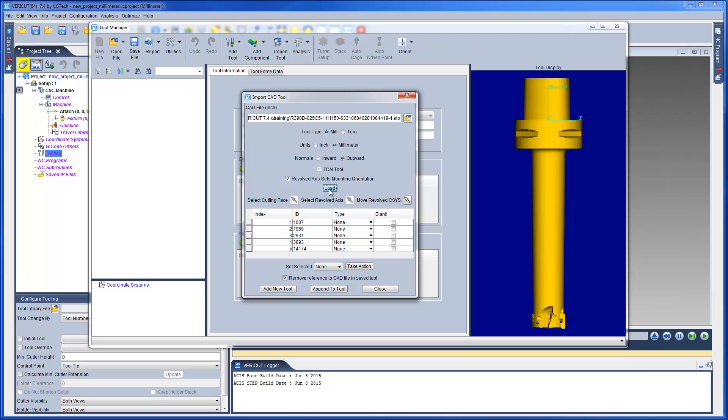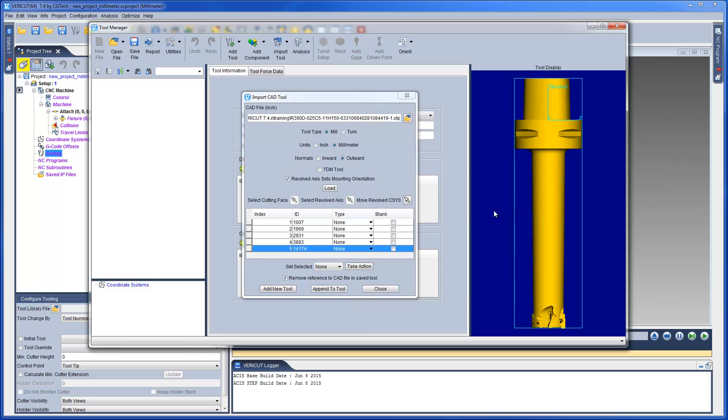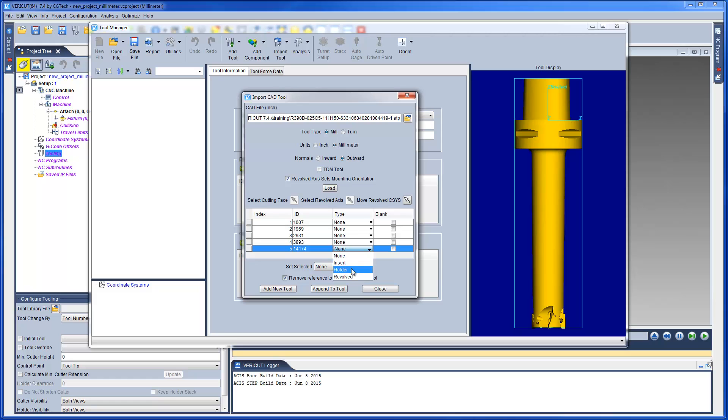First, let's specify the model which is to be used as a holder. We select the holder model from the tool display area and set its type to be holder.